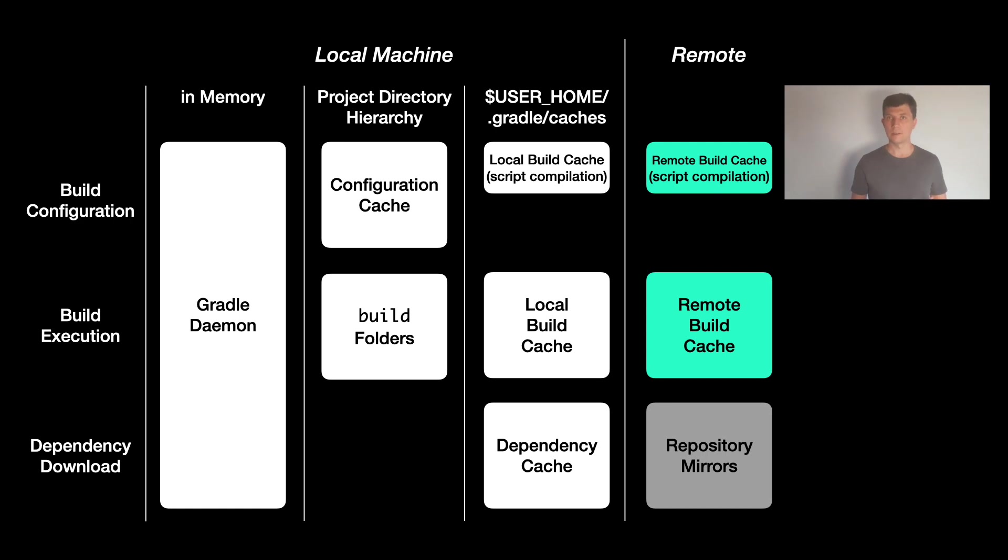And then, even if the build folders are clean, builds can be quite quick if the connection to the cache is a fast one.